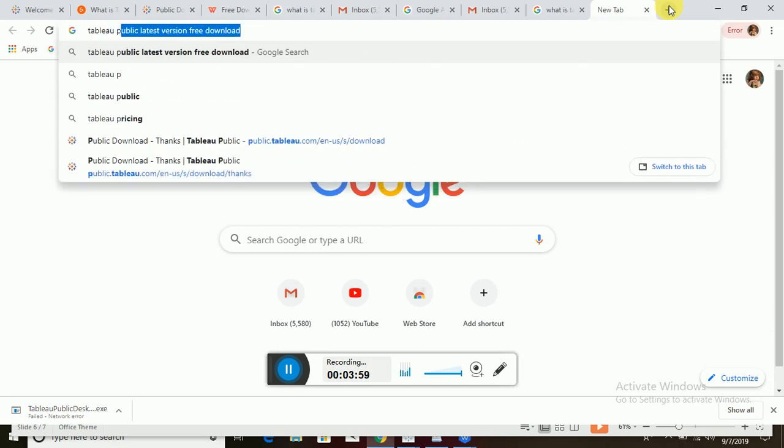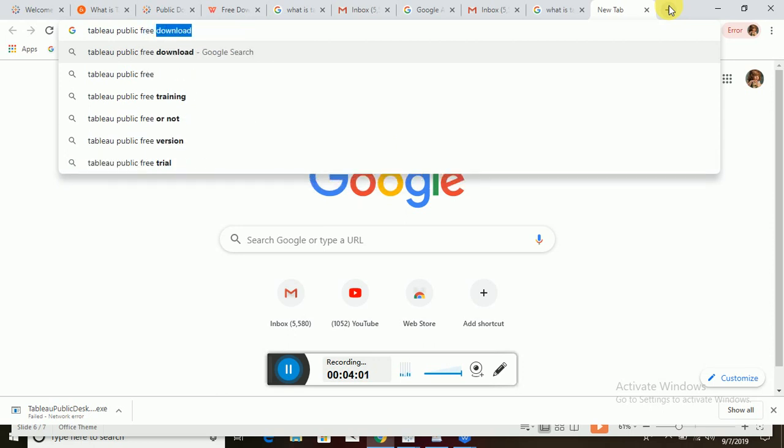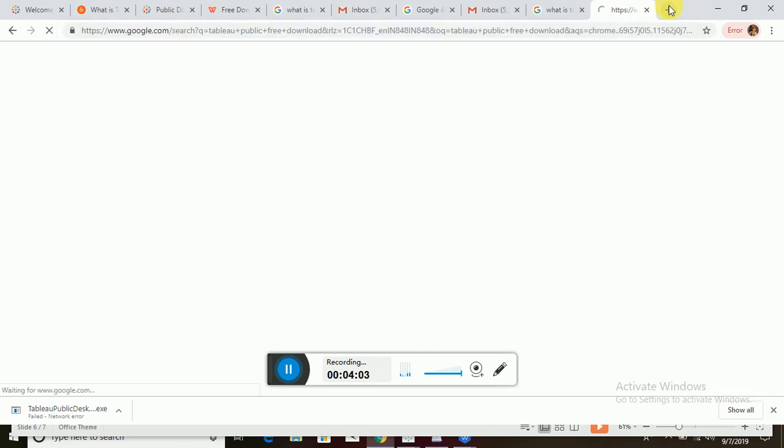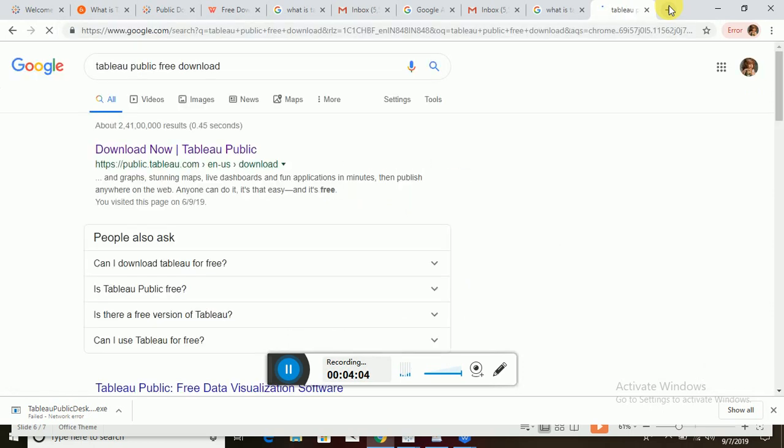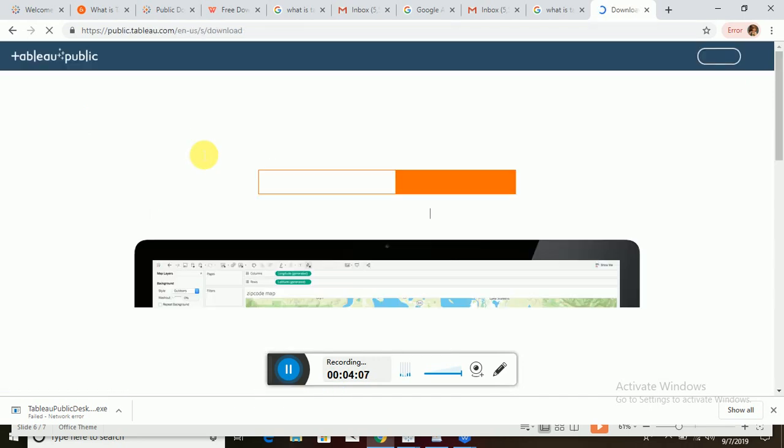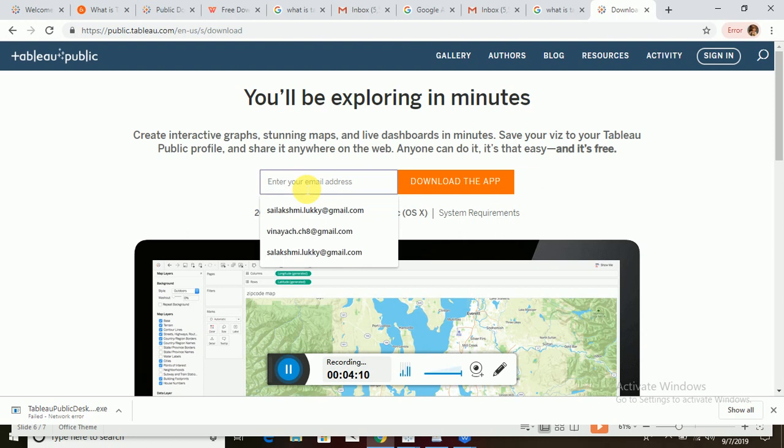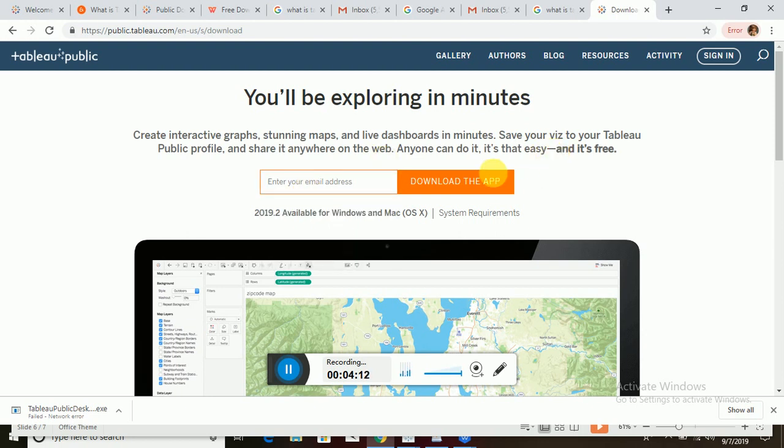Tableau Public free download. You can give your email address here and then download the app, so that it will allow you to download the application and install it in your system.